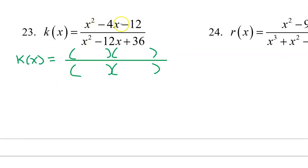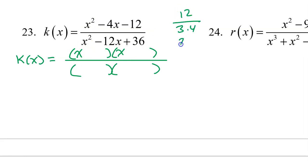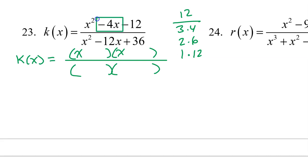For number 23, we need to factor first. x squared factors as x times x. 12 factors as either 3 times 4, 2 times 6, or 1 times 12. Inner plus outer must equal middle. To get a middle of negative 4x, we will use 2 and 6 — we need the inner to be positive 2x and the outer to be negative 6x in order to get the negative 4 middle.